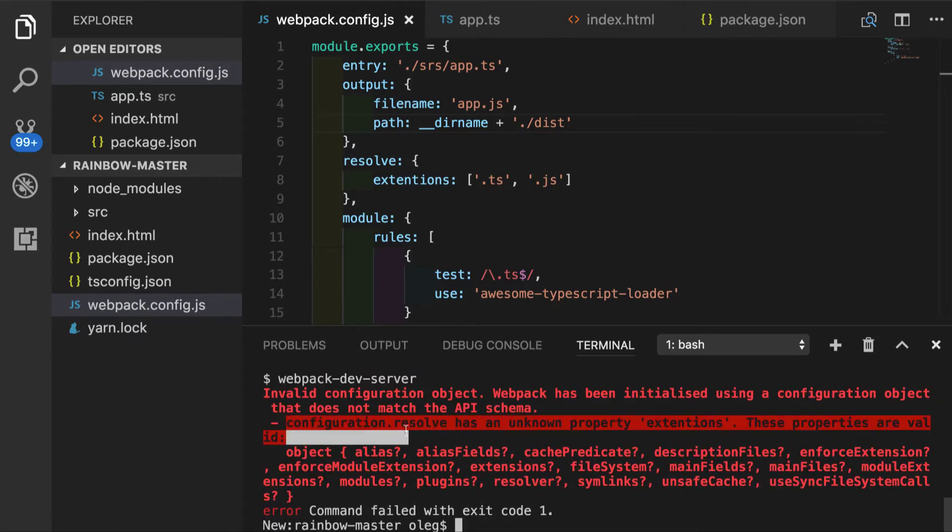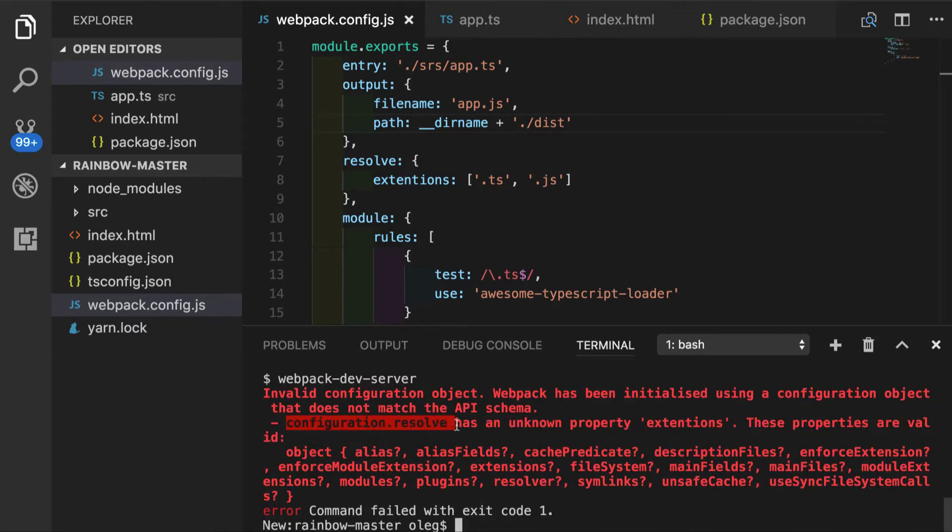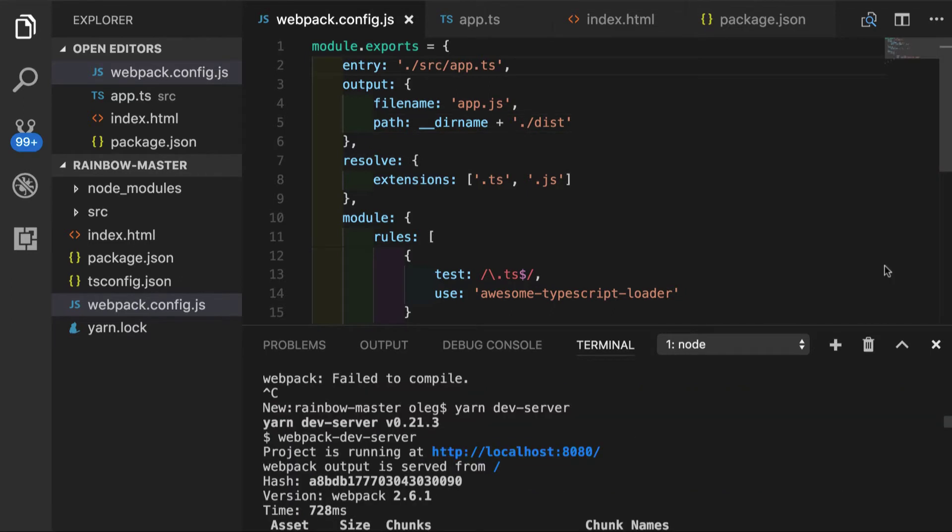Okay, so now configuration.resolve has an unknown property extensions. And now after fixing extensions keyword and running yarn dev server,